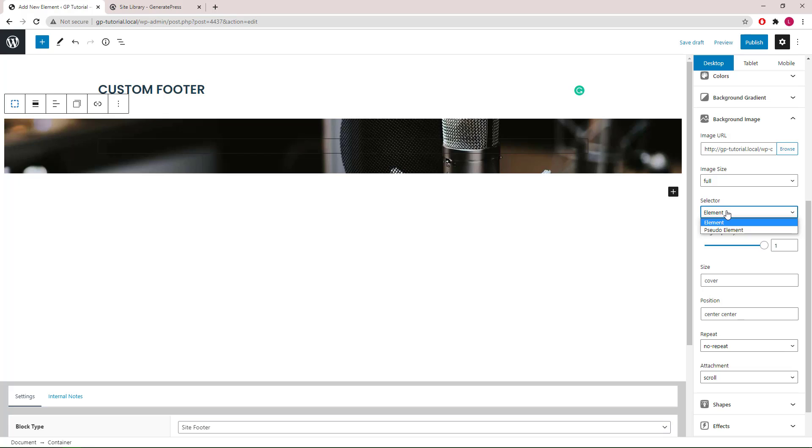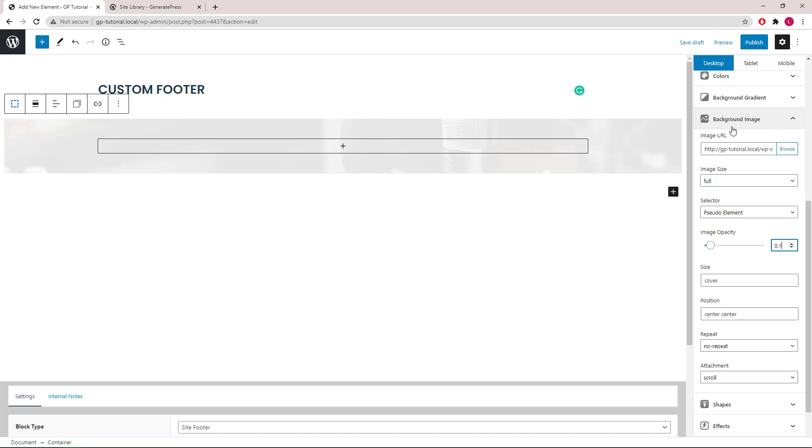Image size will be full. For selector, we will use pseudo element so we can apply a background overlay. Change the opacity to 0.1, size cover, position we will go with right center, no repeat and attachment scroll.